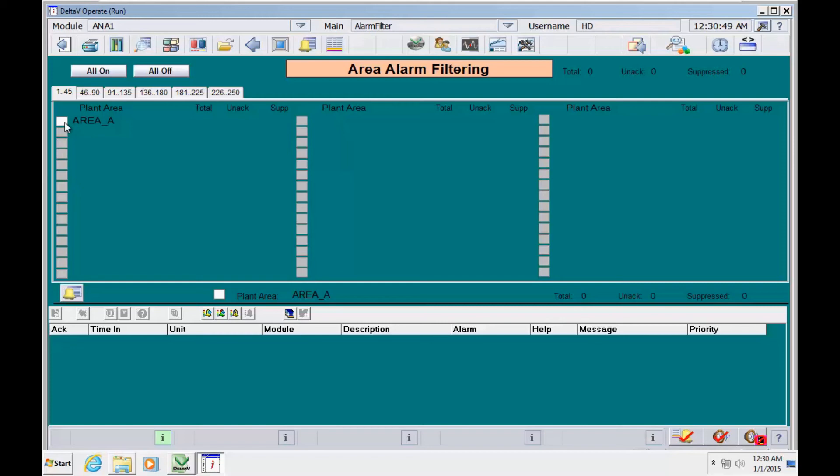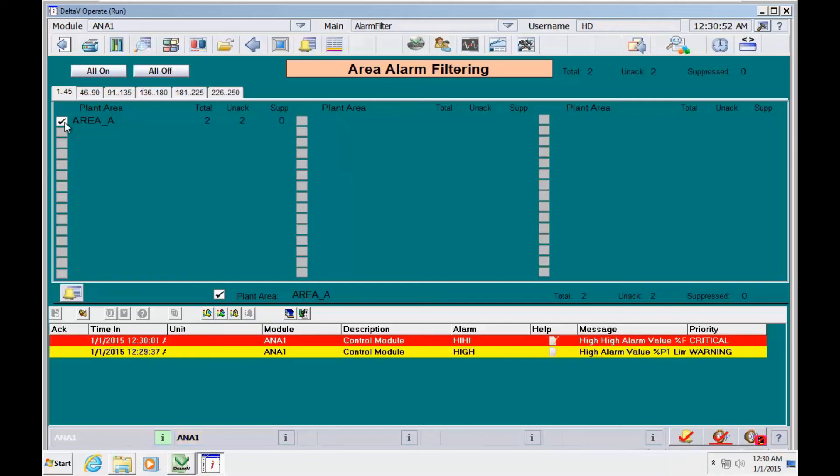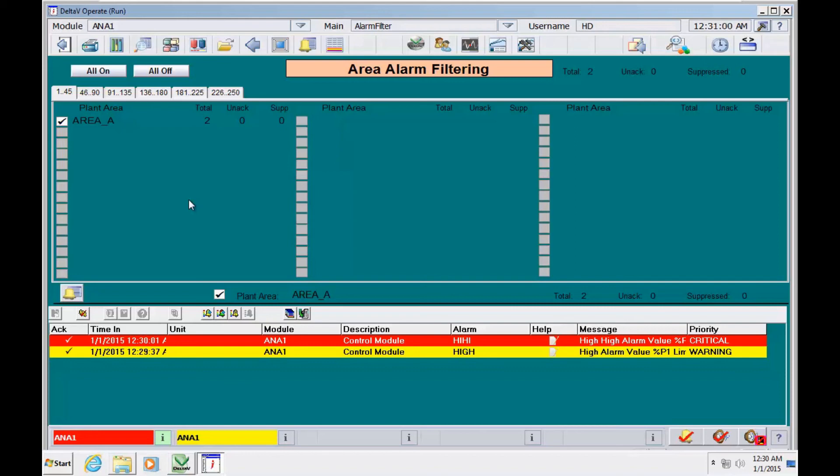If different operators have access to different stations, they can filter the areas that they are responsible to control.